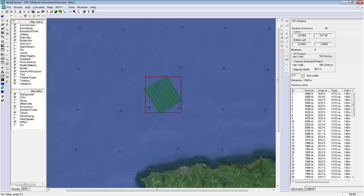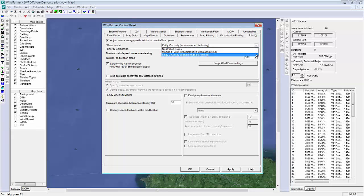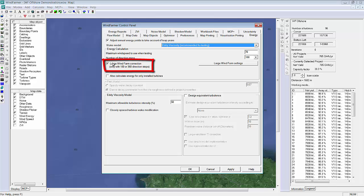I'll now open the control panel and select the wake model to use. I can choose either the PARC model or the more accurate CFD-based eddy viscosity wake model. In addition I've selected the large wind farm correction, which is an additional model designed for big wind farms like this one, and it's given some really good results when compared with actual operational wind farms.